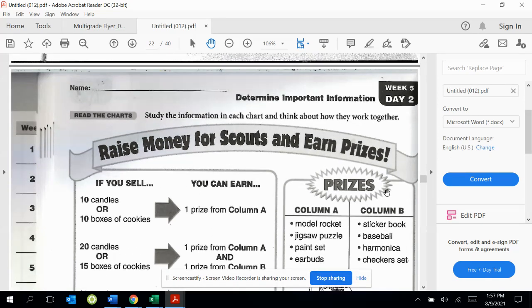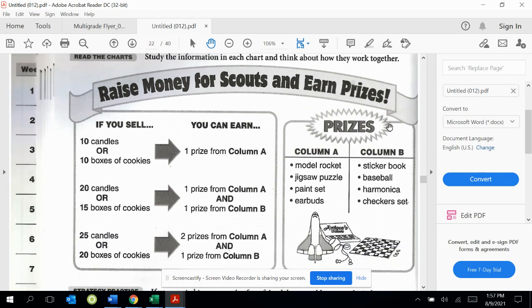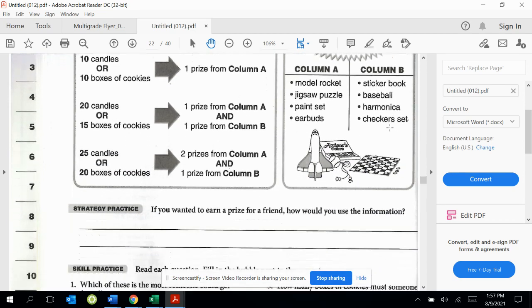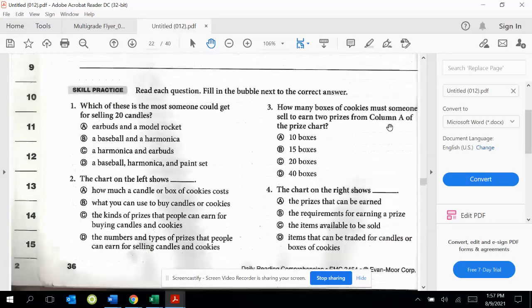The directions say, study the information in each chart and think about how they work together. After you've done that, you can answer the questions below.